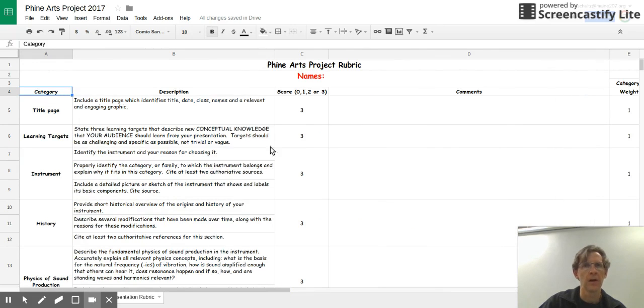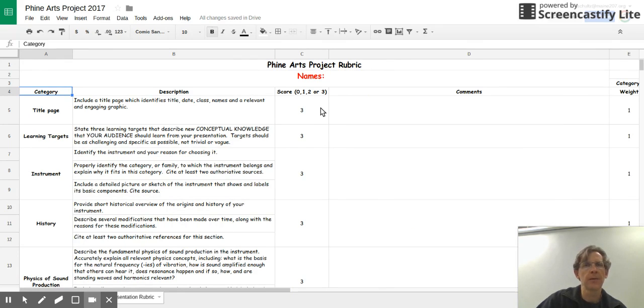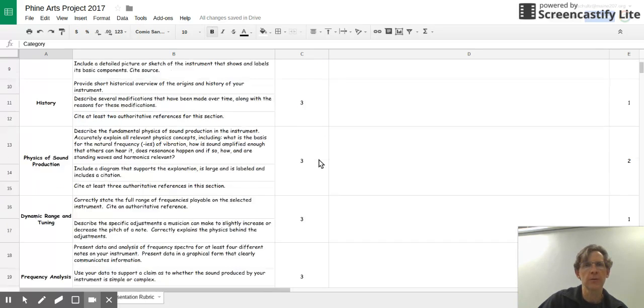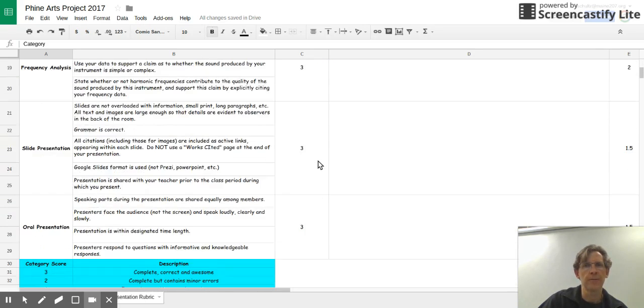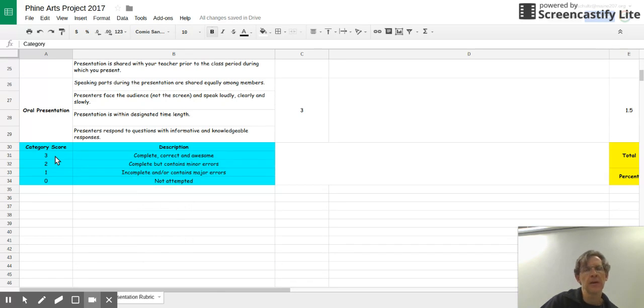Let me just say something about the three-point scale. As we go through this rubric today, the three points have a definite meaning. So if you scroll down to the bottom of this page, you'll see what we're going to use for each rating.